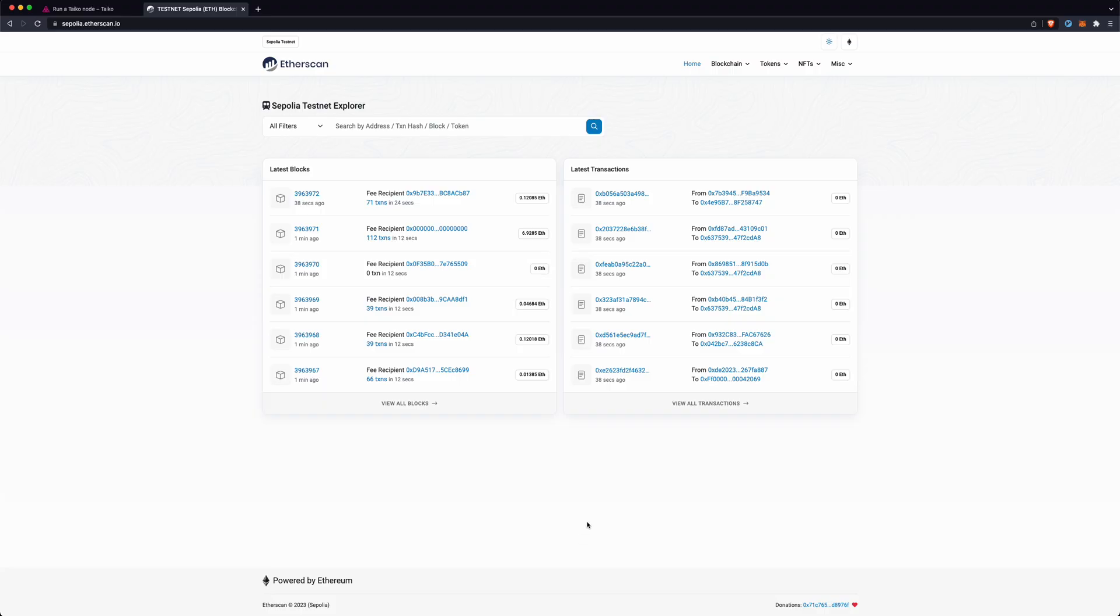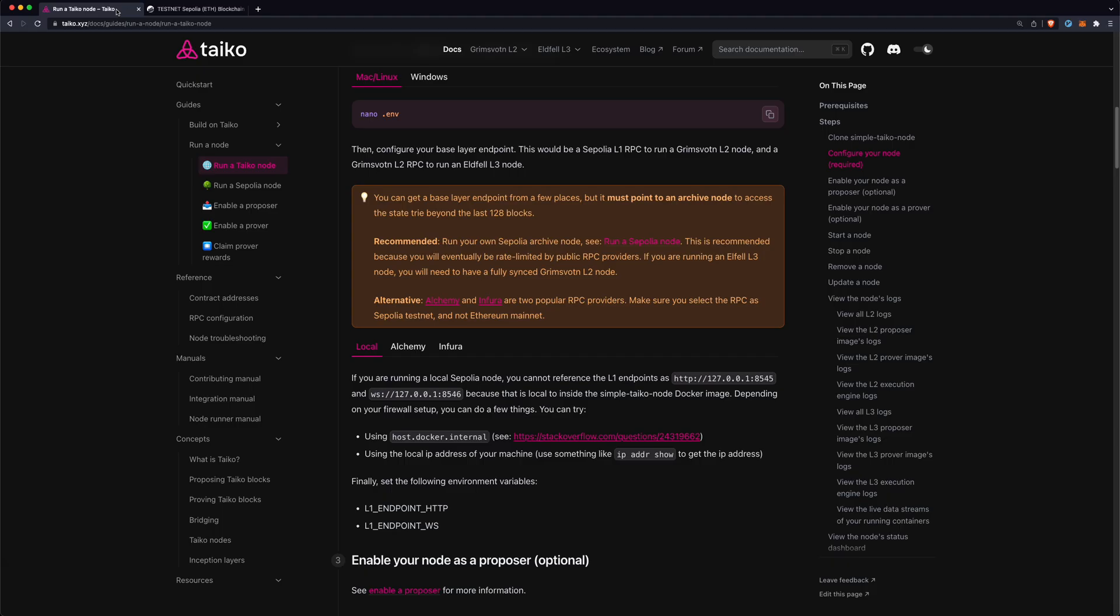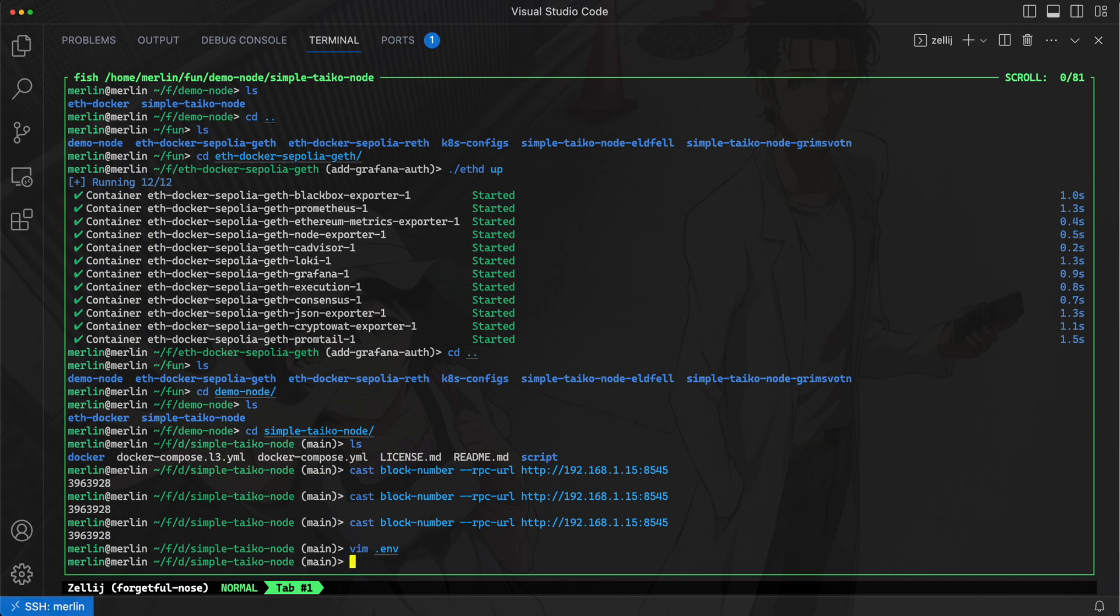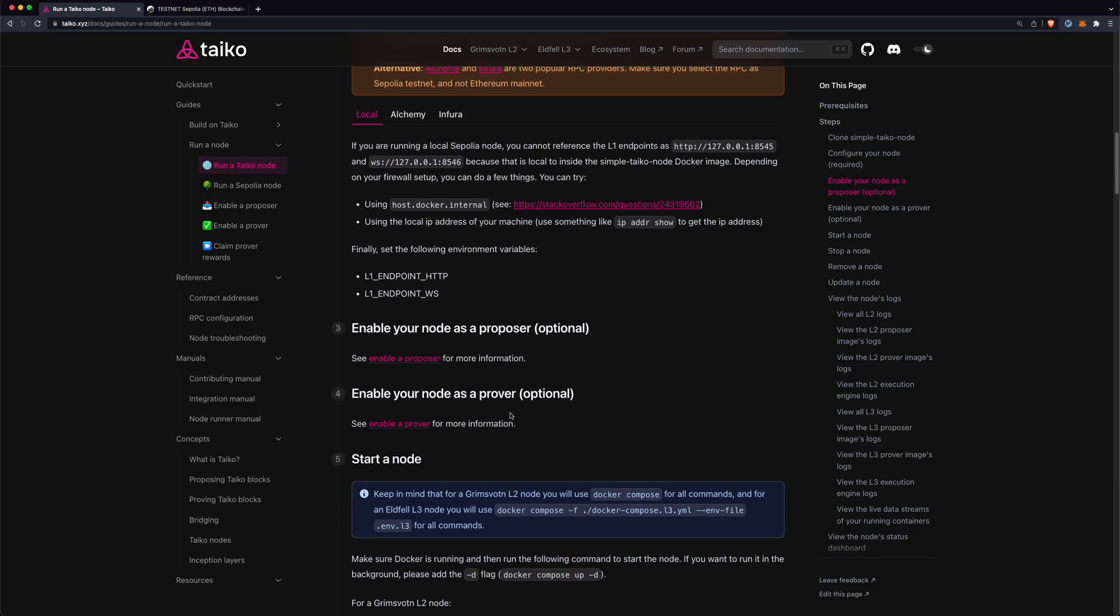You can look at the guide, there's other ways to refer to this local Sepolia node aside from the private IP address which you can get with ip address show. You can use host.docker.internal as well. That should be pretty much it. We just configured, we cloned the repo, we set two endpoints so that the L2 node can download the state from the L1 and start building blocks on this local L2 node.